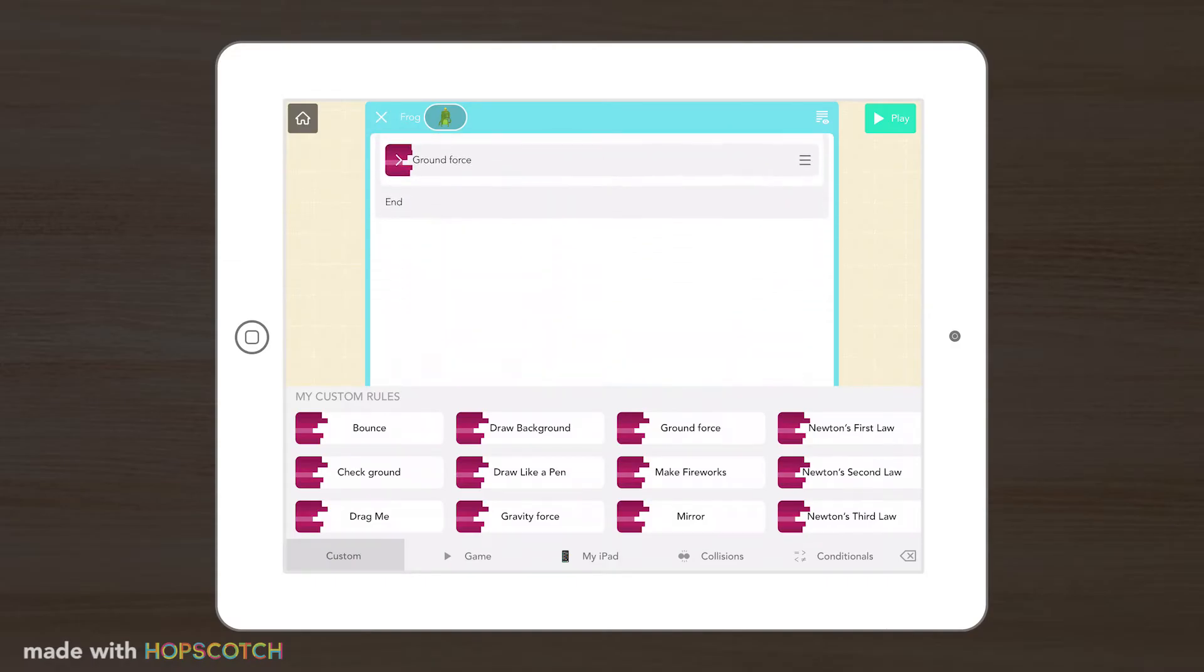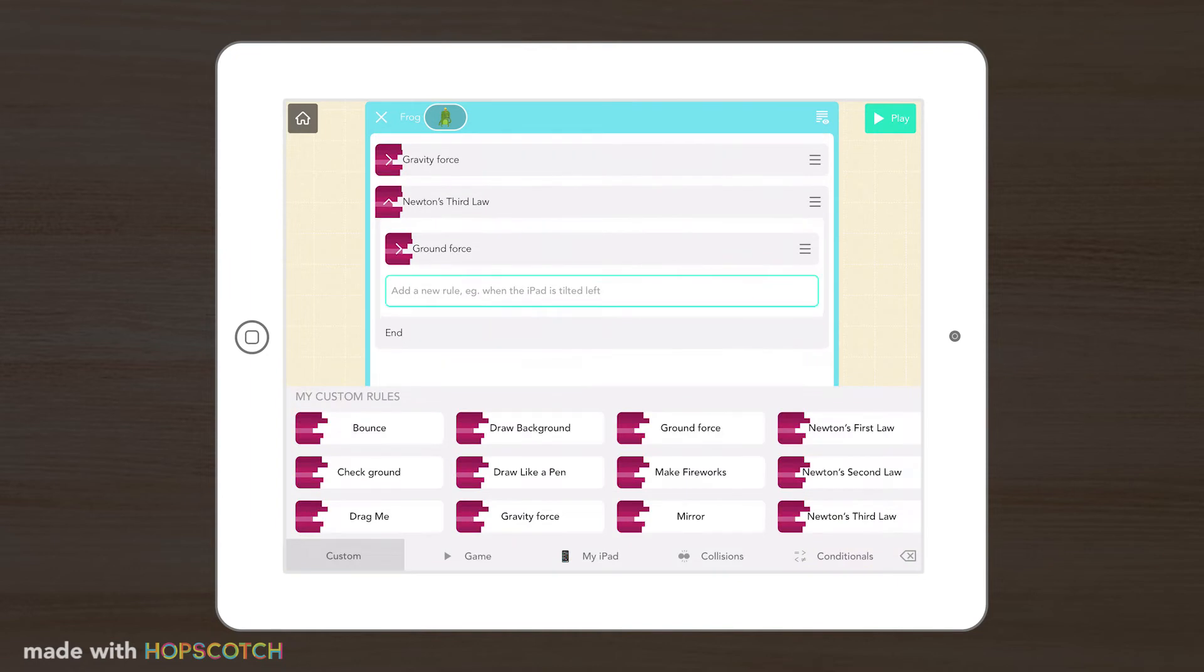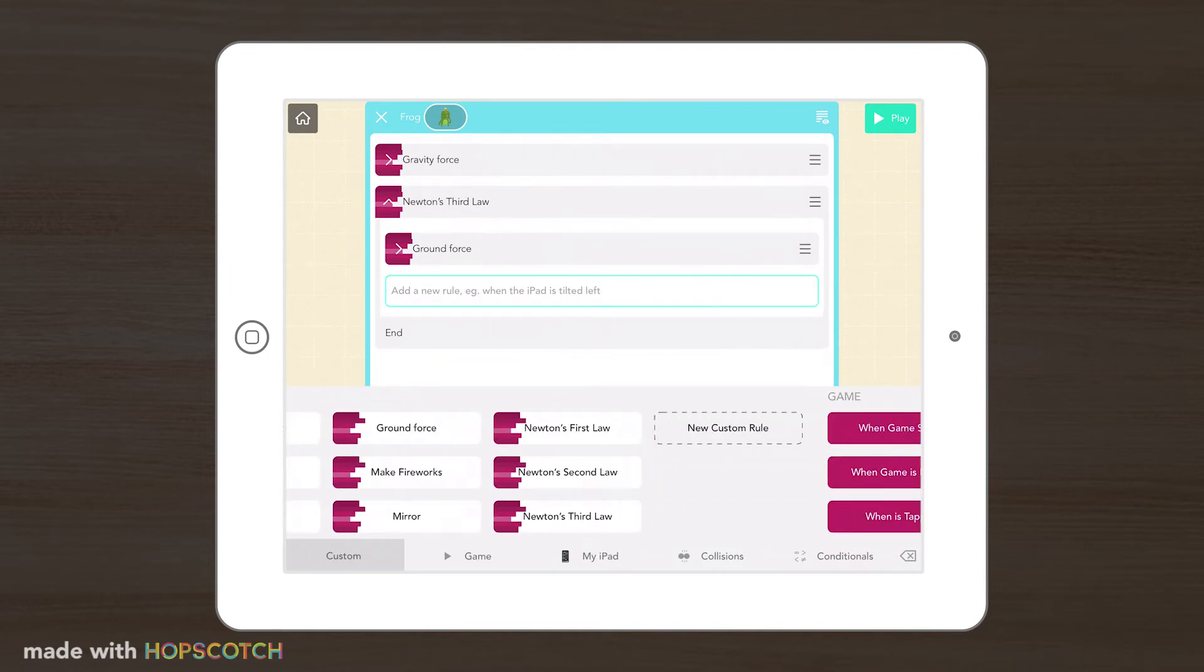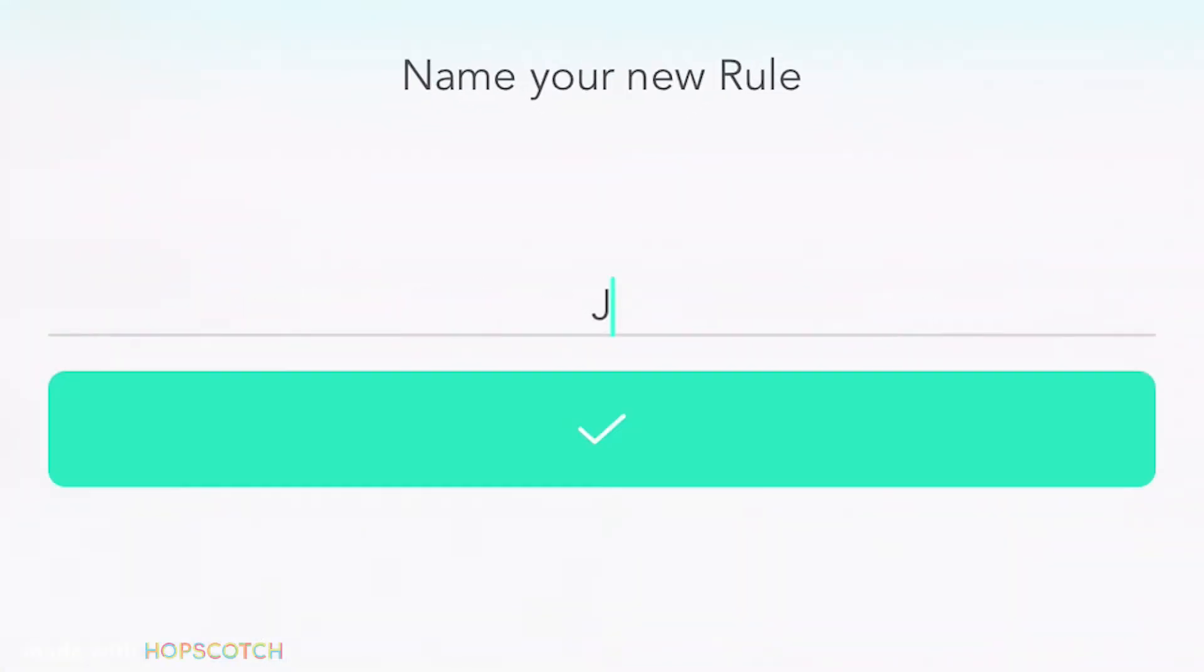Cool! Now with just a few lines of code, we have the base of our physics engine set up with Newton's three laws of motion. Now let's add some more forces and see what we can make happen.